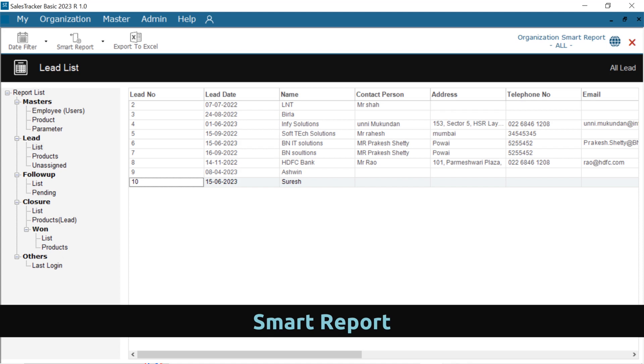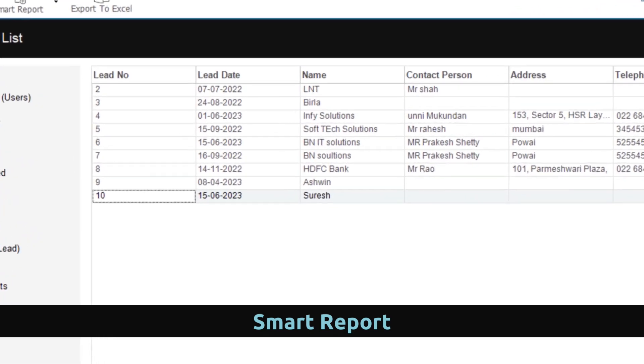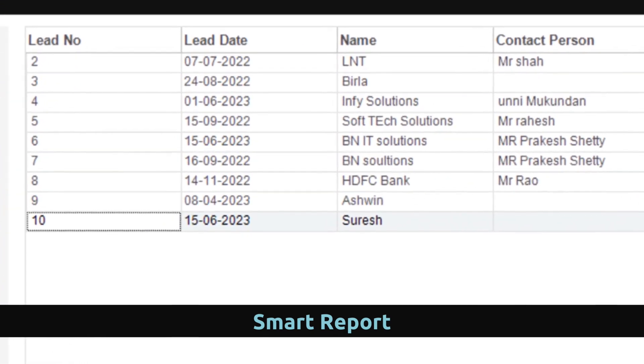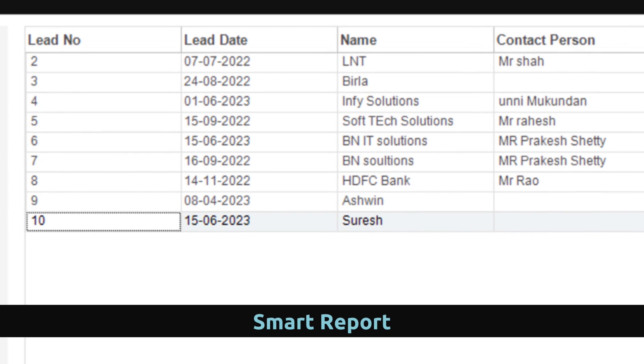With Smart Report, you can analyze your team's performance. You can sort, filter, and aggregate sales data.